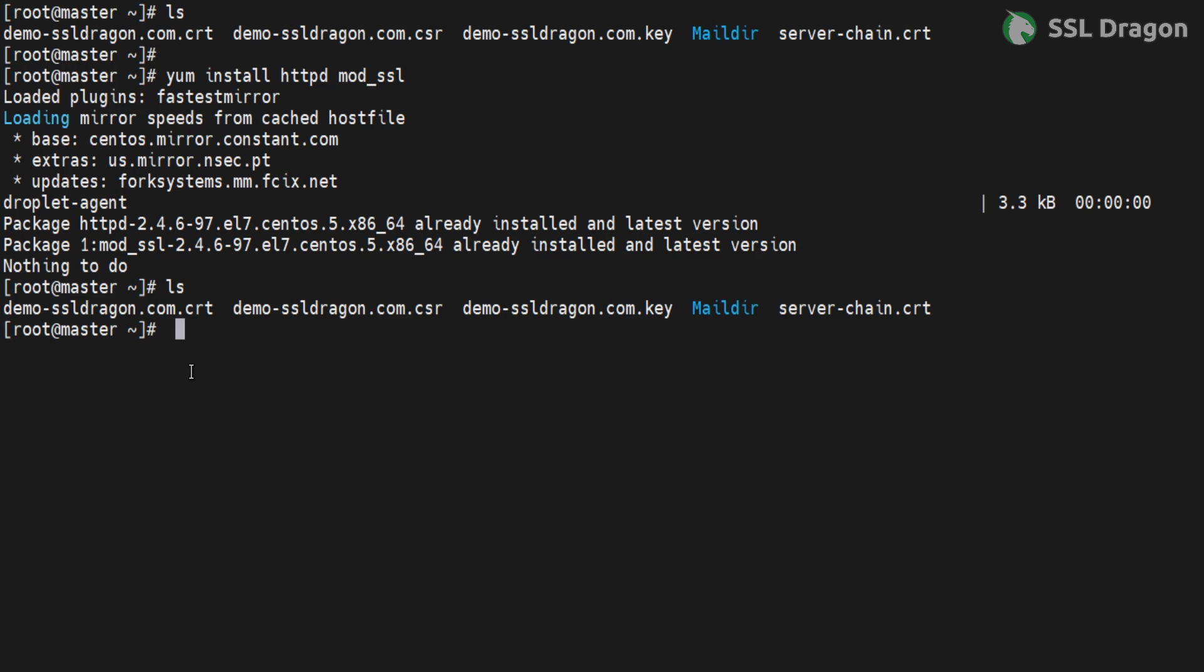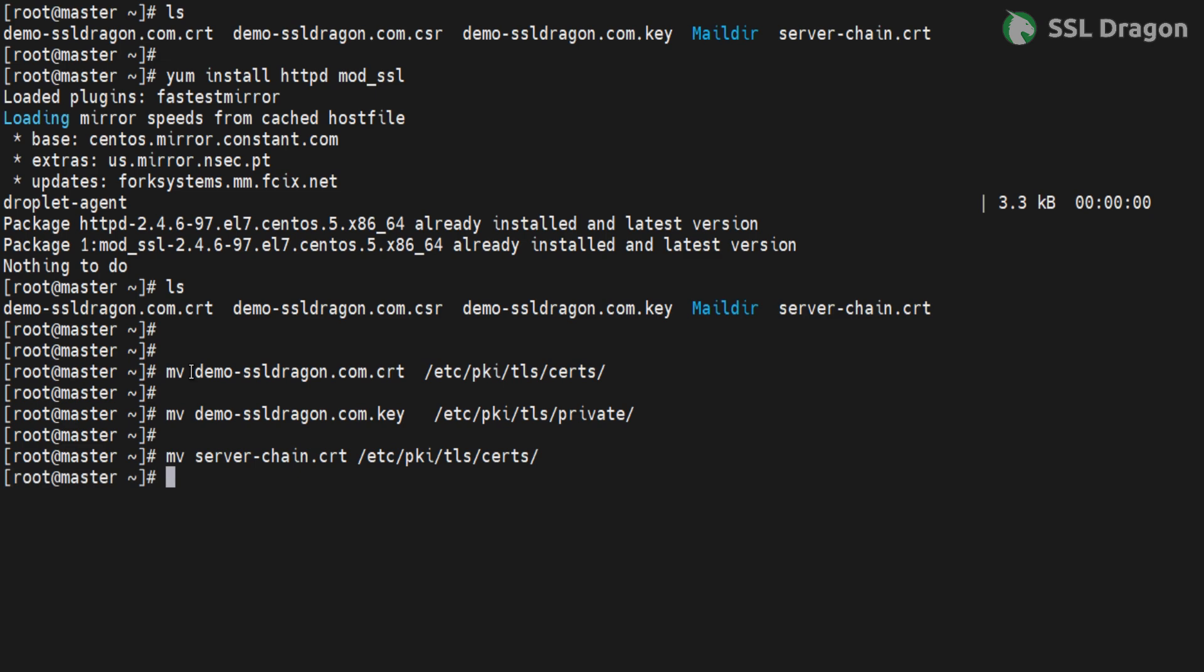Move all necessary files to their designated locations as shown in the console. Make any necessary configuration changes for SSL.